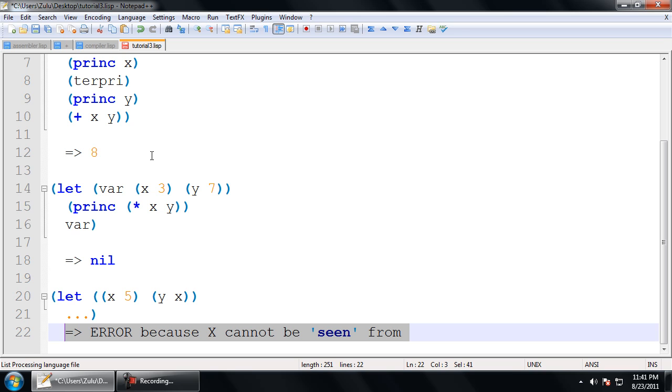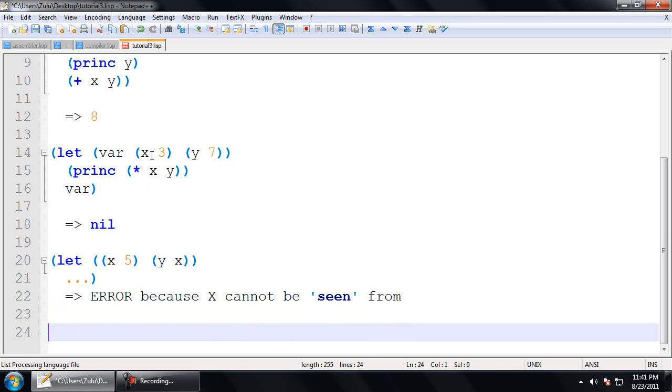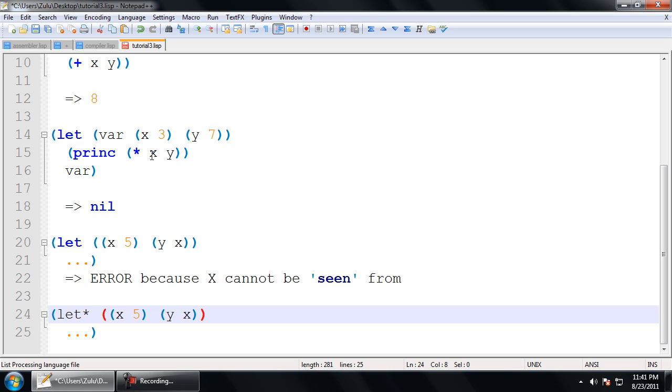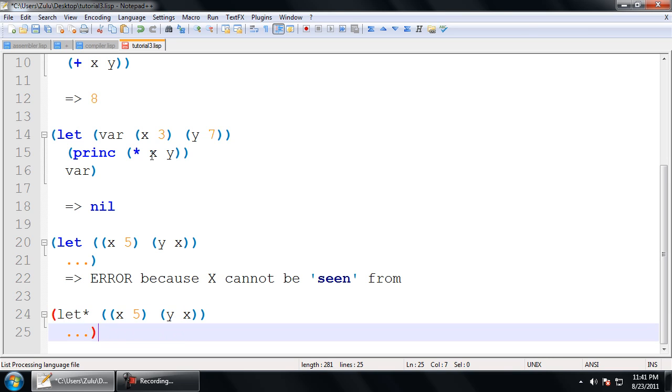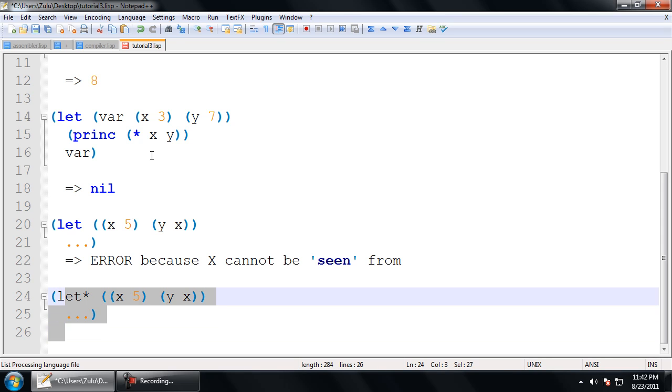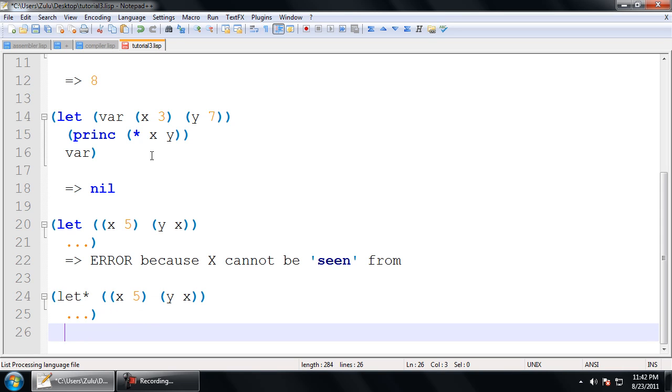However, you can go ahead and use let star, which is the exact same thing as let, except that notepad++ doesn't like it and doesn't color it blue. But that's okay. However, it allows you to do things sequentially. So, with a let star, this is legal. Because first, it's going to set up the value for x. And then, it's going to set up the value for y. So, by that time, x is going to be bound and have the value 5. So, in this case, y is going to be bound to 5. X as well, obviously. Okay. So, that's pretty much it for let and let star. Let star behaves exactly the same as let in all other respects. It's just the way it binds those variables.